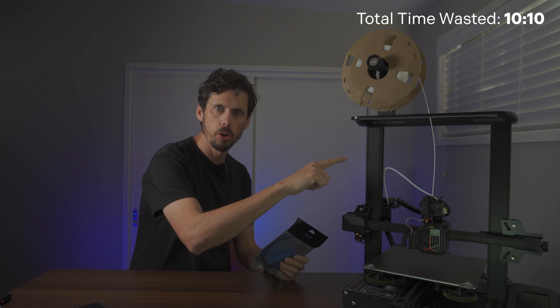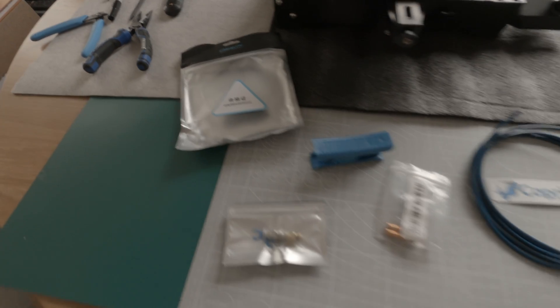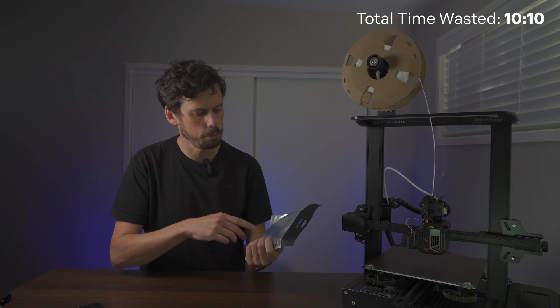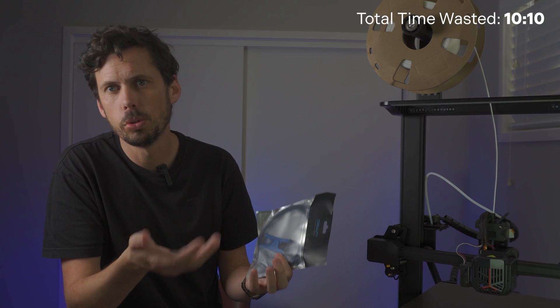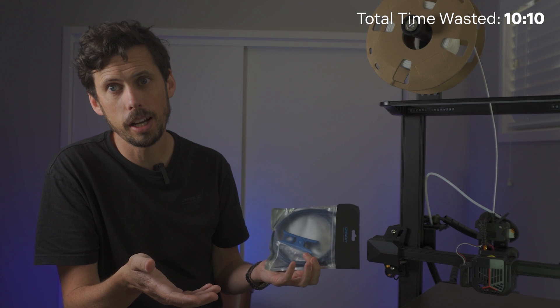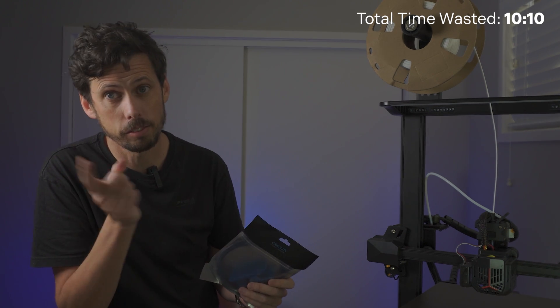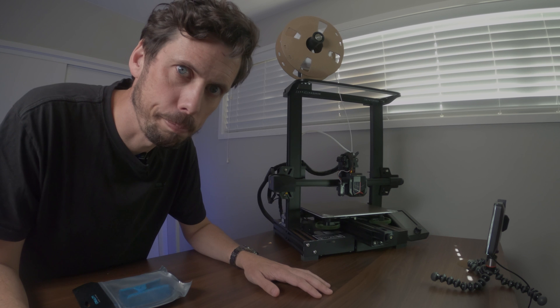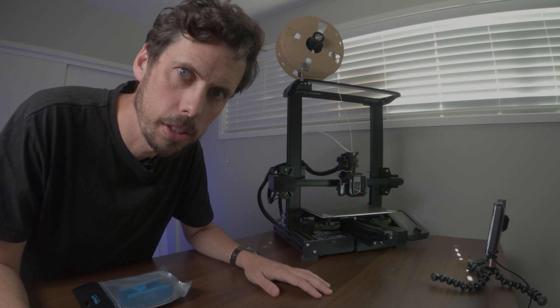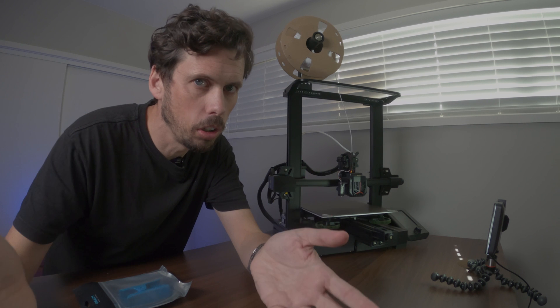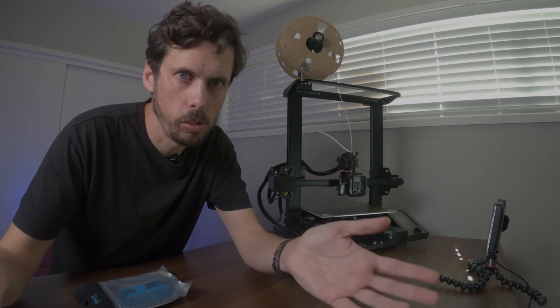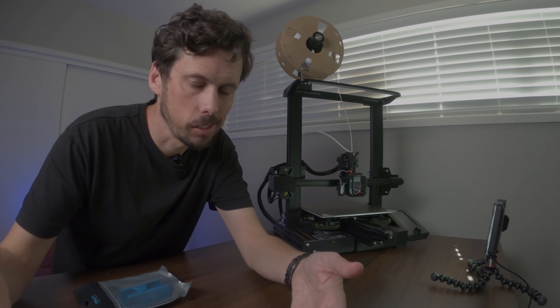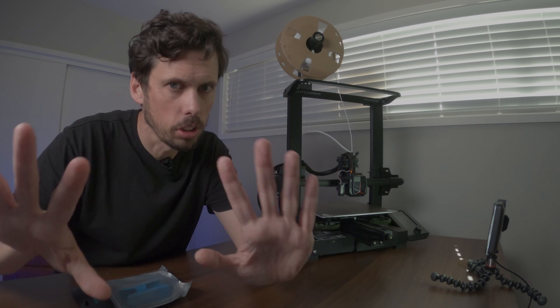If you've got a Bowden tube setup, then you've gotta upgrade to Capricorn tubing. It's more flexible, it's slippier, and it's more durable. So if you're gonna print with something like metal, it's one of the parts that you need to replace, like Felix mentioned on my last video. You wanna know a secret? I didn't upgrade my printer parts before I printed with metal. The thing was, I knew I was gonna upgrade them. And so I figured, why don't I just print now, ruin all the old parts, and then upgrade. And it worked fine. But don't tell anyone.